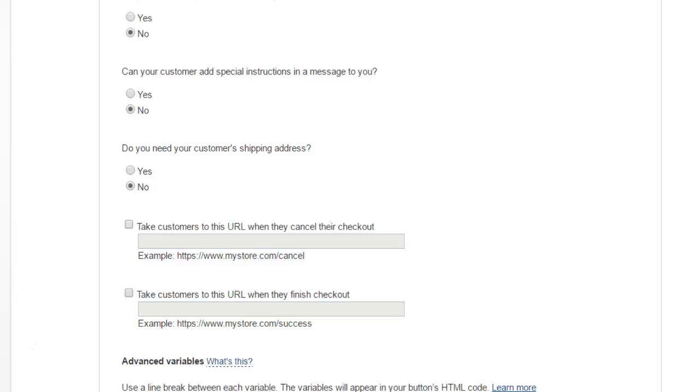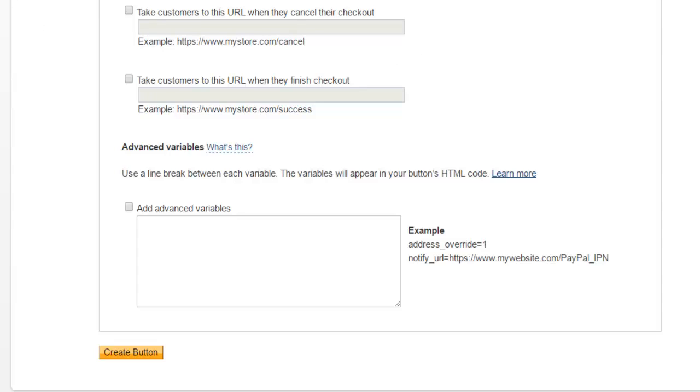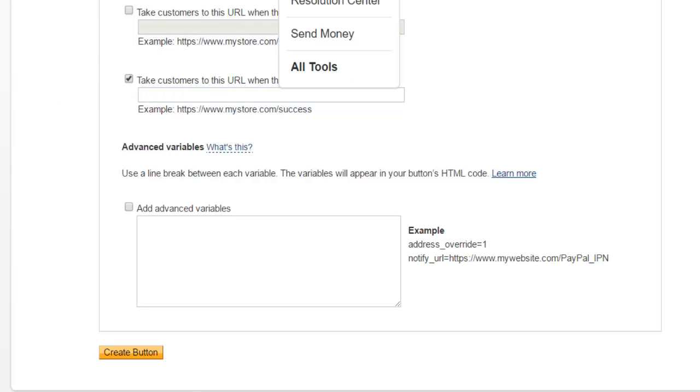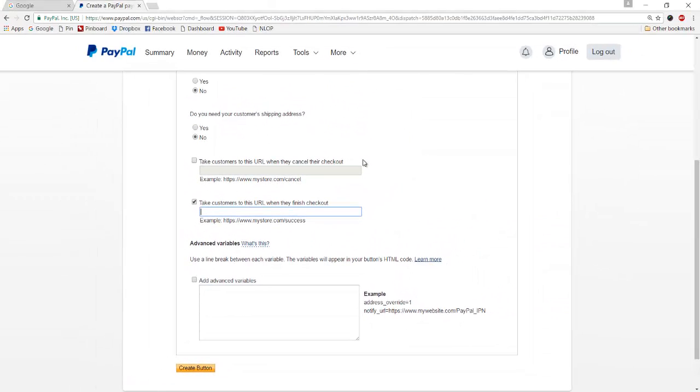These next two text fields and checkboxes are very important. The first one is asking if you would like to redirect your customers to a certain URL when they cancel their purchase. I don't particularly think that's important in my case. If you do, feel free to check that box and enter the URL. I'm going to leave that blank. However, the second field is important. This is where people are redirected after they finish the purchase, after they've paid for the product.